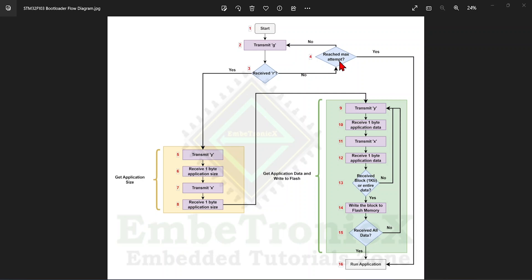If we don't receive 'R', we check the attempt count — in this example the maximum is set to 100. If that count is not reached, it transmits 'G' again and waits for 'R', repeating up to 100 times. Once 'R' is received, the STM32 transmits 'Y', the host sends one byte, then STM32 transmits 'X'.